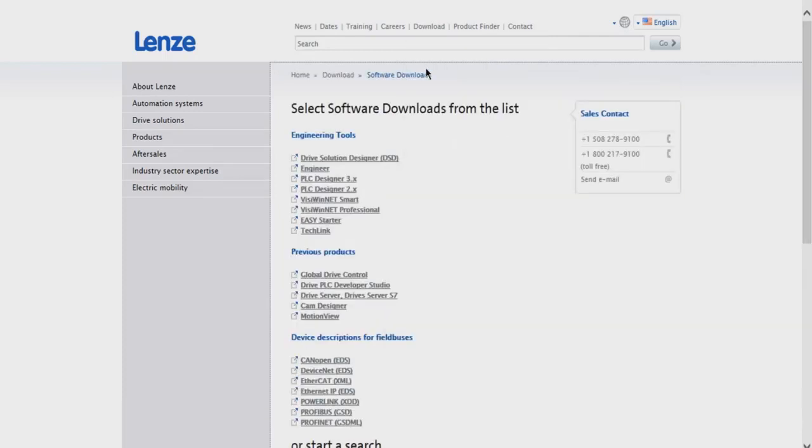As you can see, Lenze has a variety of software tools. I'm going to click on Easy Starter.